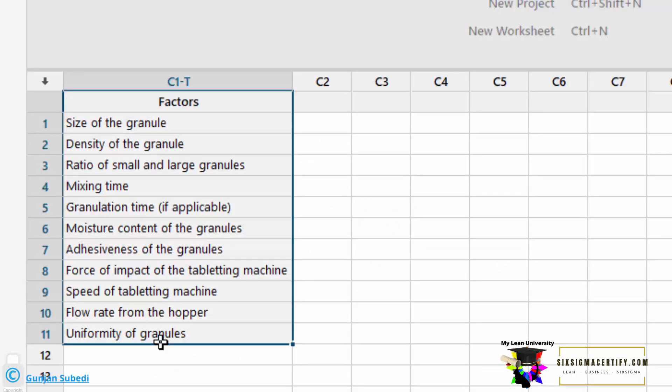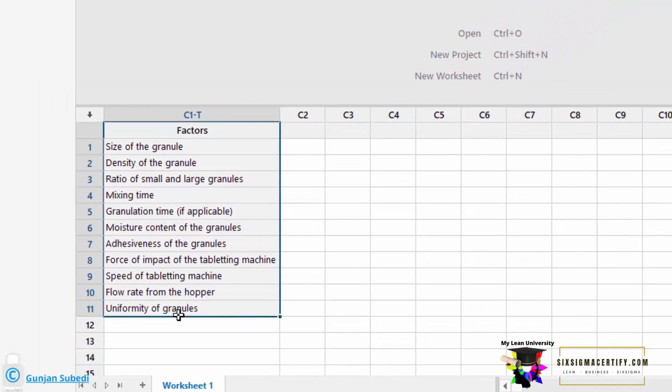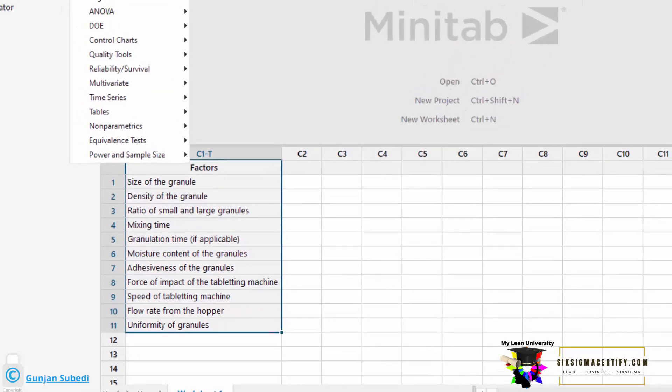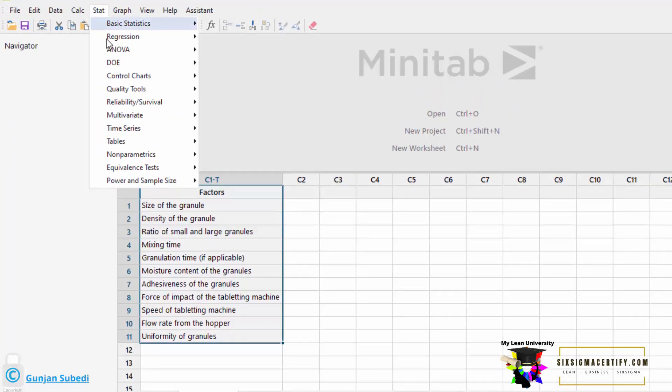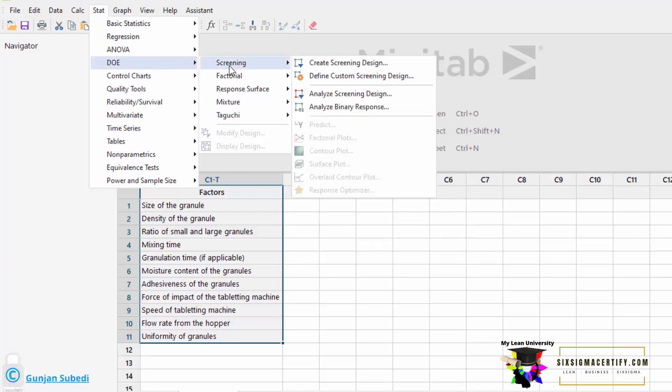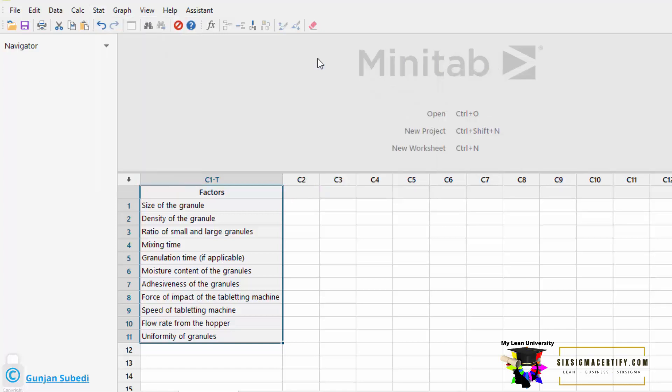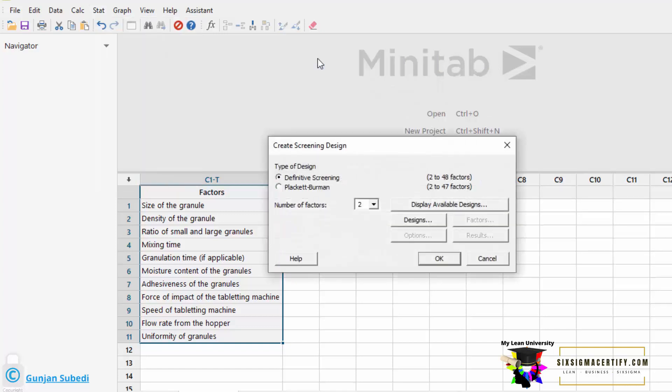Now, we are going to design the experiments using Minitab 19, and the process is exactly similar in other versions of Minitab as well. For that, we go to Stat and we go to Design of Experiment. Since this is a screening design, screening design means we do not yet know which factors are more responsible or which factors should be taken that affect the response or in this case, hardness of the tablet. After clicking the screening, we should click Create Screening Design.